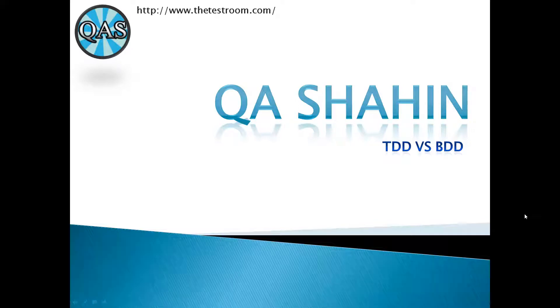Hey guys, this is QA Shahin and welcome to a brand new series where I will talk about theoretical stuff. In this case, we're going to take a look at TDD versus BDD.